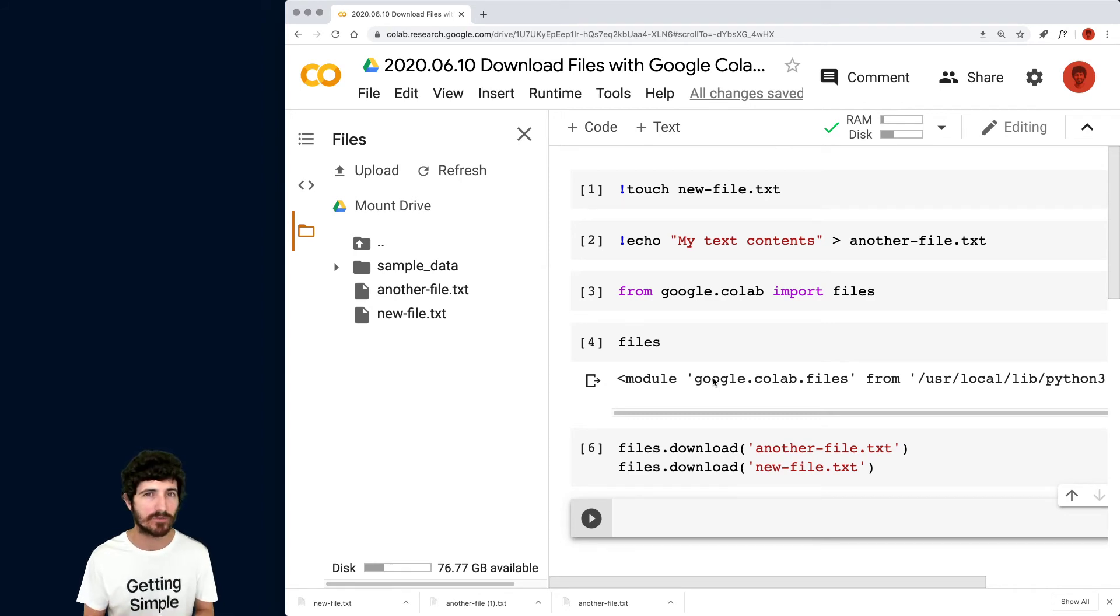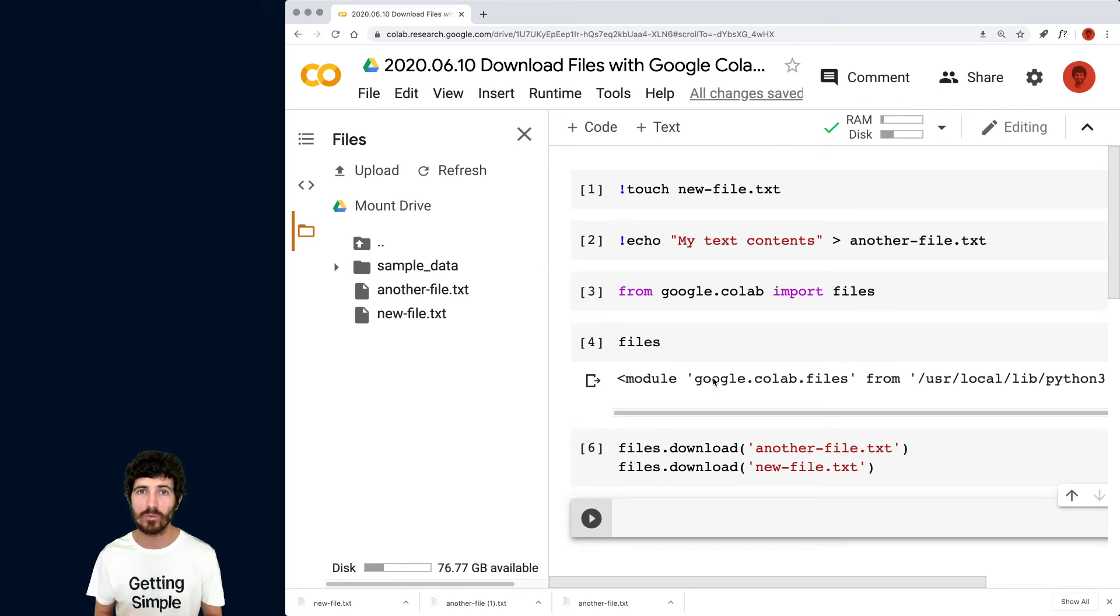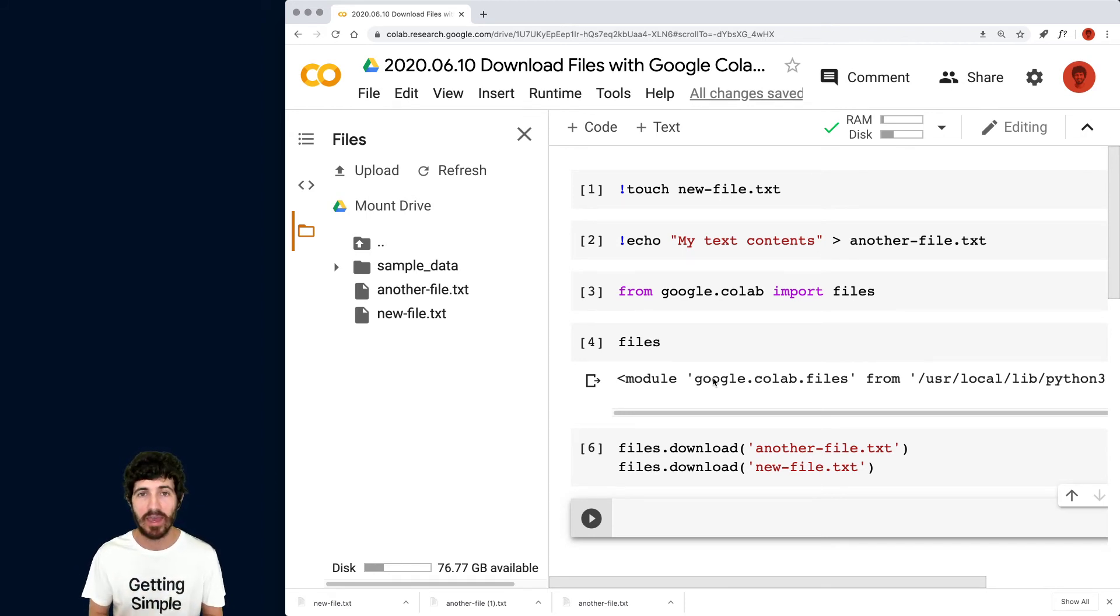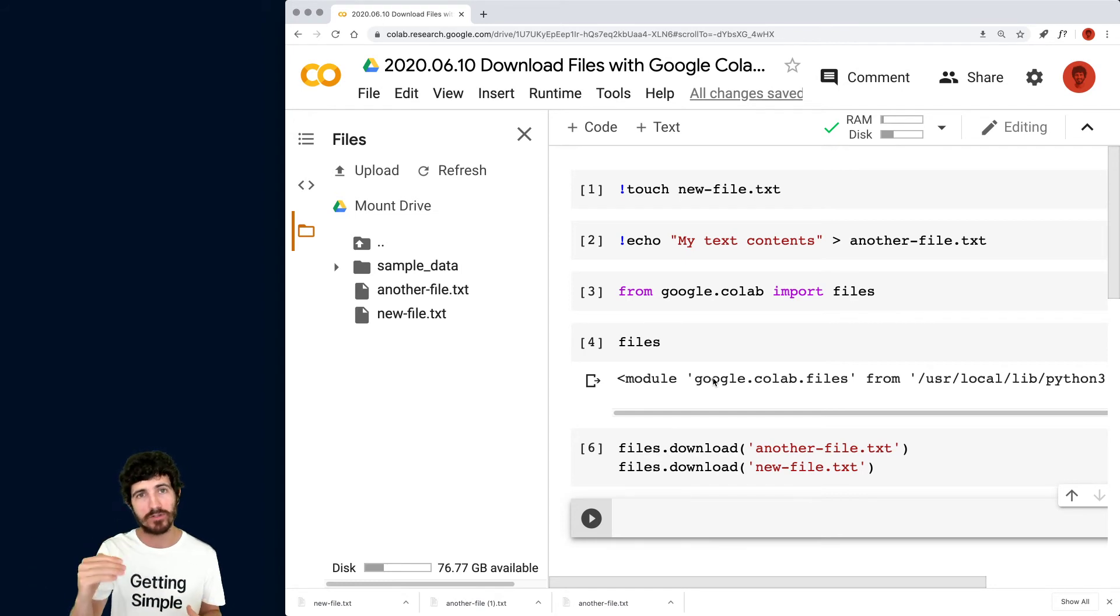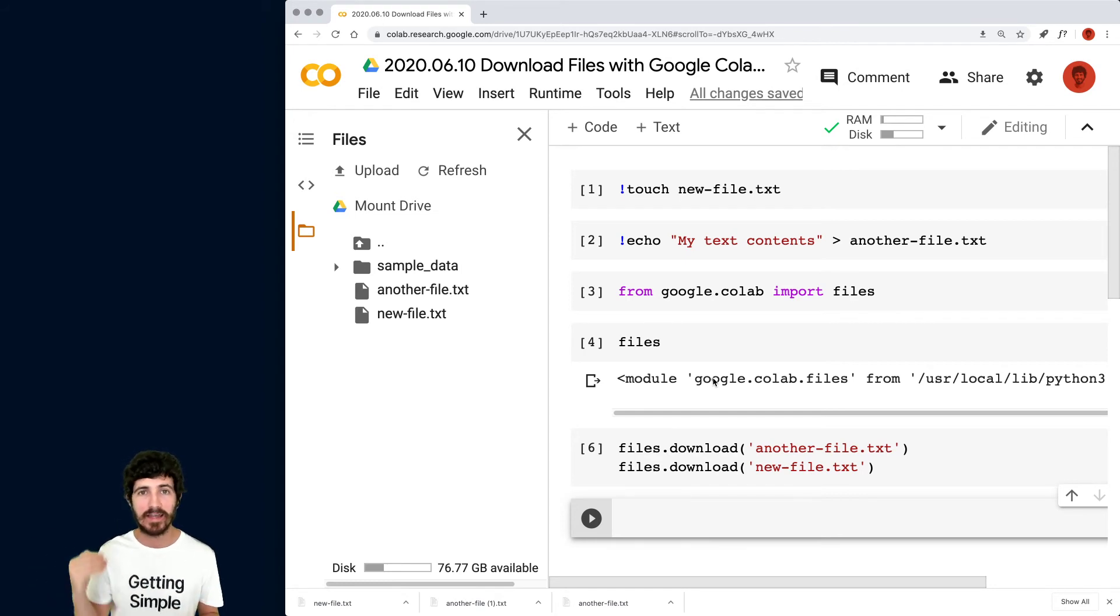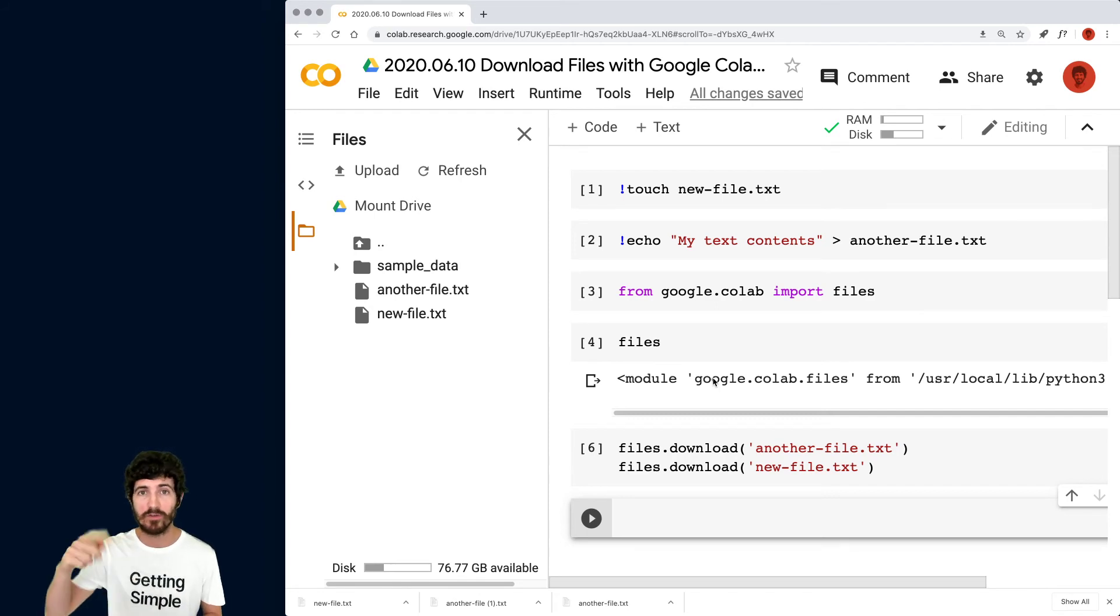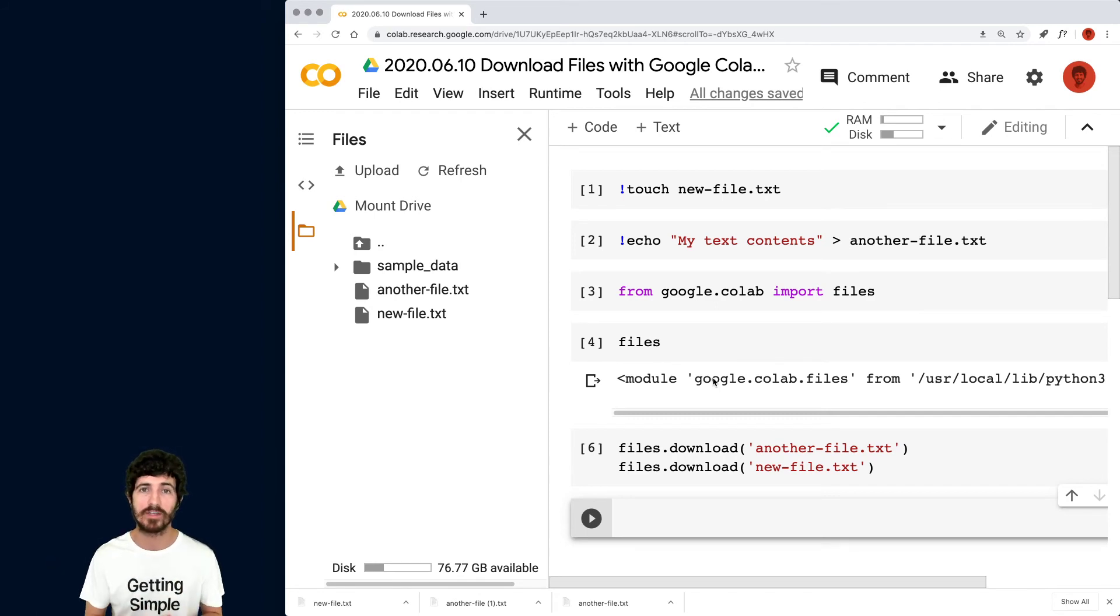And this is super useful when you have some long running task in Colab. Let's say it takes like six hours or three, and you want to make sure that if the process ends, your files get downloaded to your desk. It's super important because Colab will refresh your runtime and you will lose access to your files.